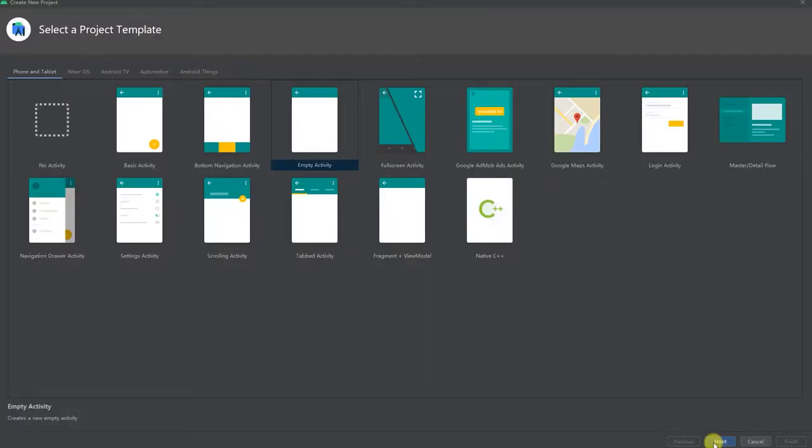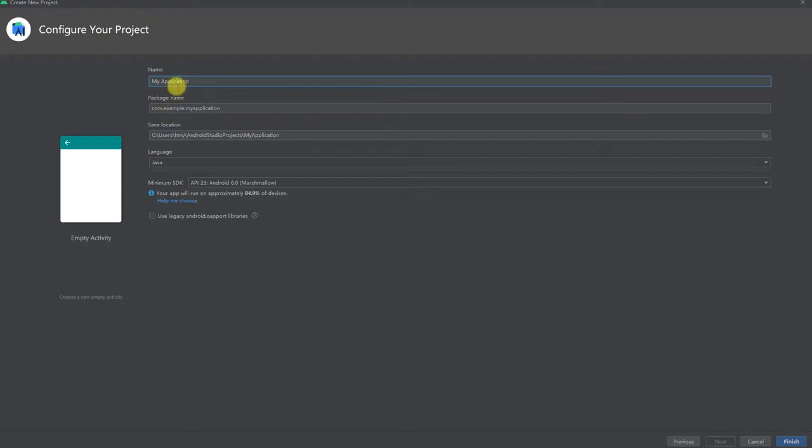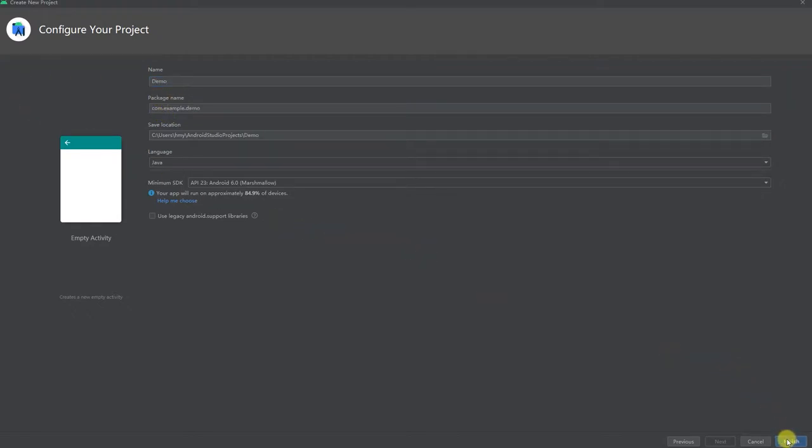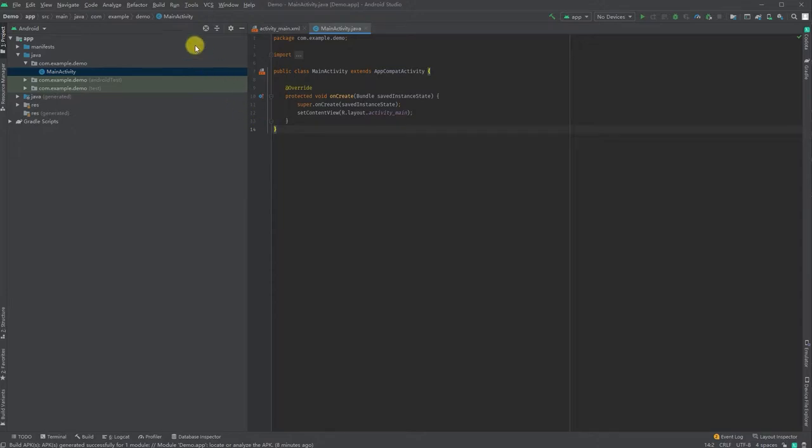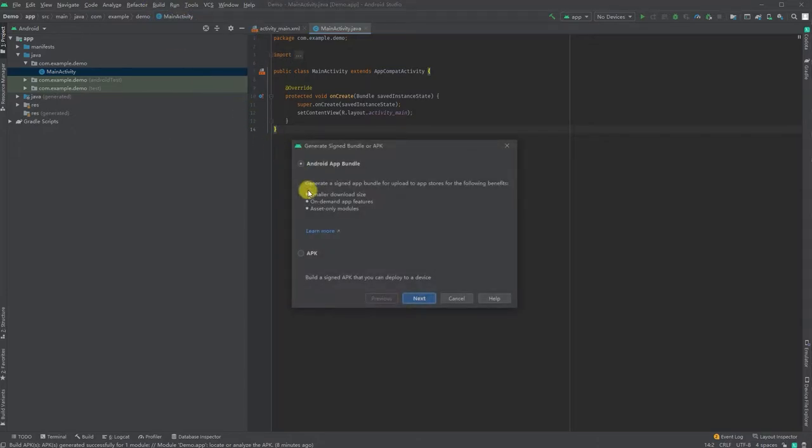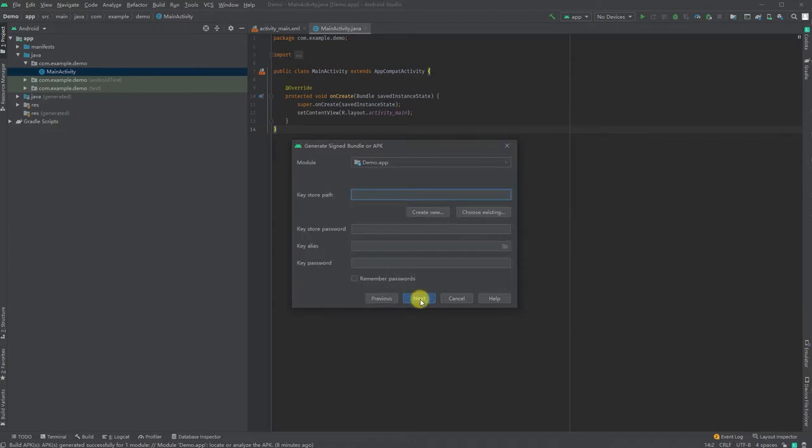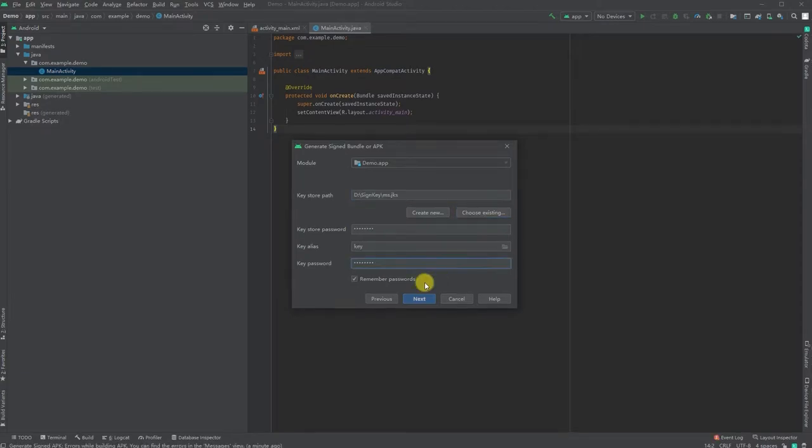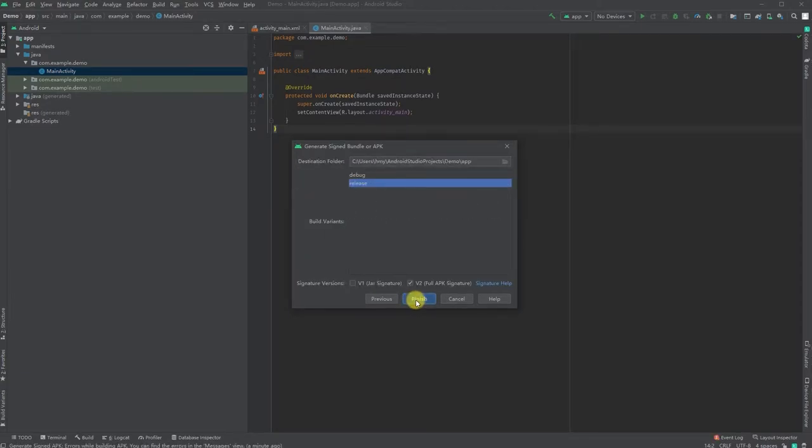Let's create a project called demo. It takes some time to finish the build. Okay, the build is finished. Let's generate a signed APK. I will choose my existing key, then next, and finish.